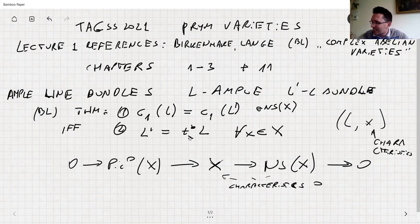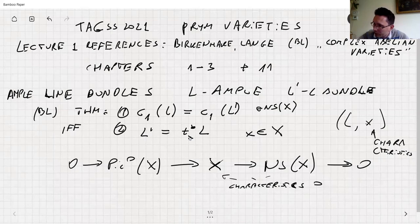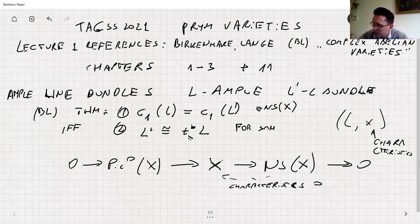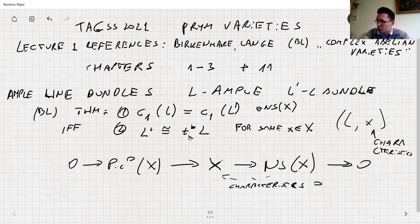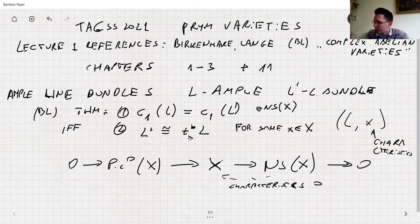To clarify: in the theorem, L' is isomorphic to t_x*L for some x in X. If you move by some x you get the same Chern class, the same Hermitian form in some sense.